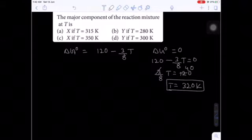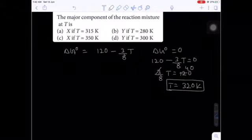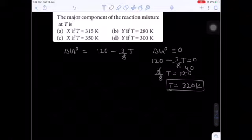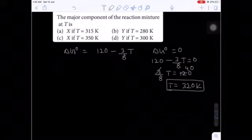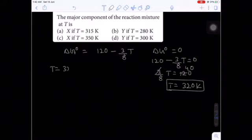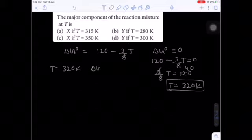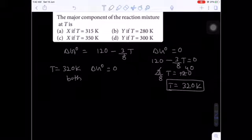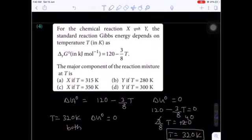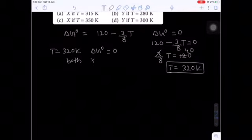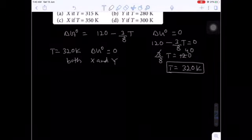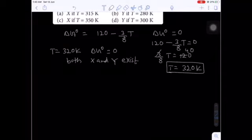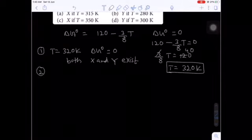Three cases: (1) At exactly T = 320 K, ΔG° = 0 — both X and Y exist at equilibrium. (2) If T > 320 K, ΔG° becomes negative — the process is spontaneous in forward direction, products (Y) predominate. (3) If T < 320 K, ΔG° > 0 — process is non-spontaneous in forward direction, reactants (X) predominate.